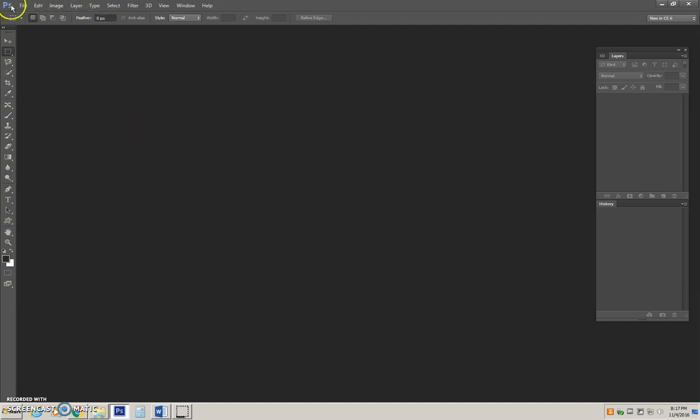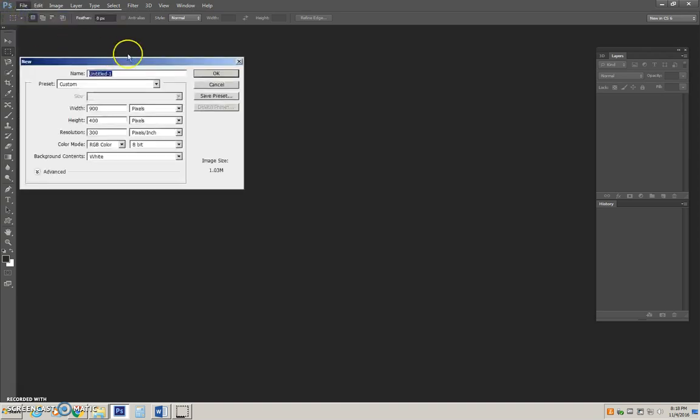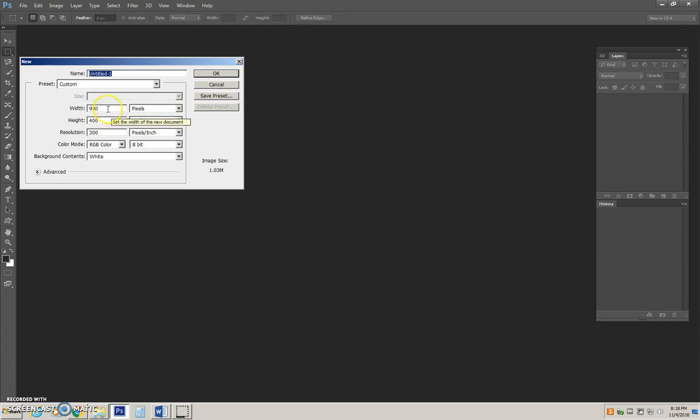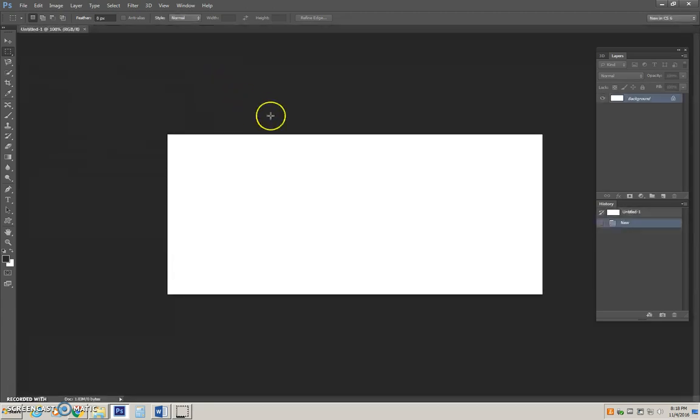The first thing that we will do once inside of Photoshop is say File New. Because this is a display ad, we will want to bump our resolution from the typical 72 pixels per inch up to 300. We will also set the size of our banner to 900 pixels wide by 400 pixels tall. The background color we have originally selected is white.